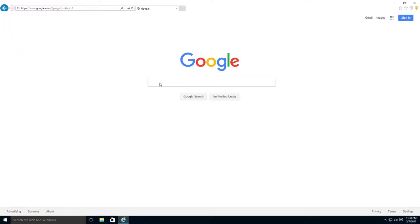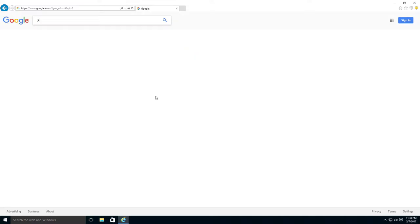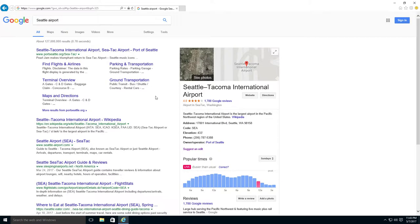You can look for the information in a few ways. Maybe you want to learn about the Seattle Airport. So, you type in Seattle Airport. And now you see SeaTac International Airport.